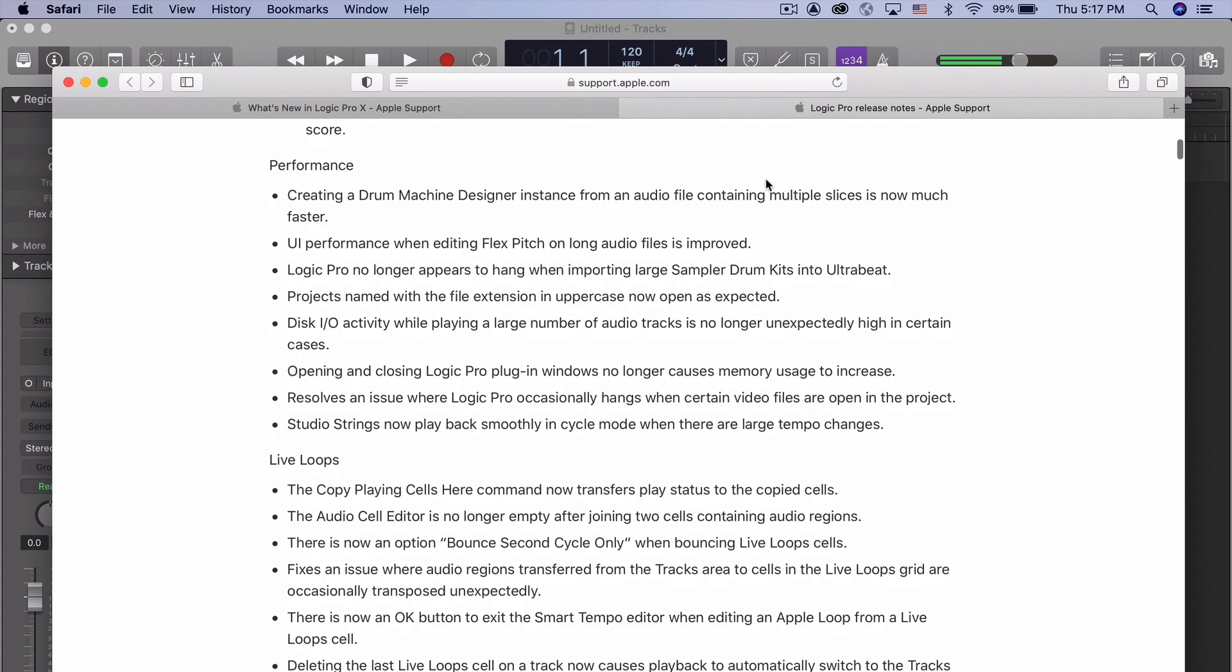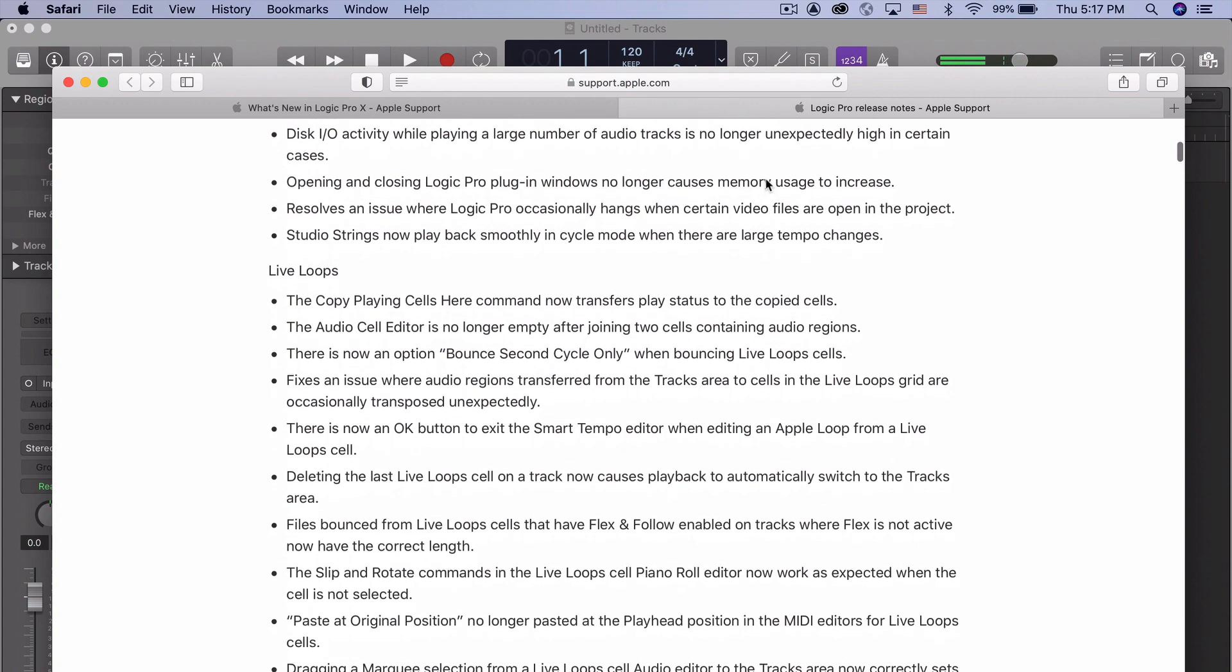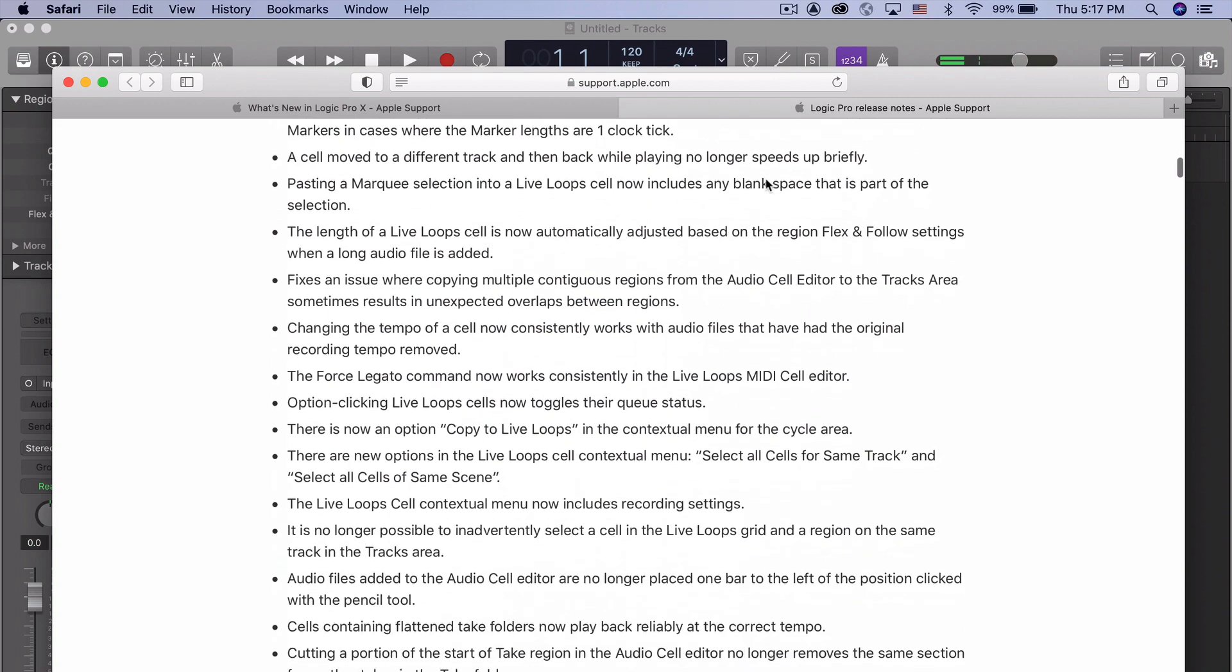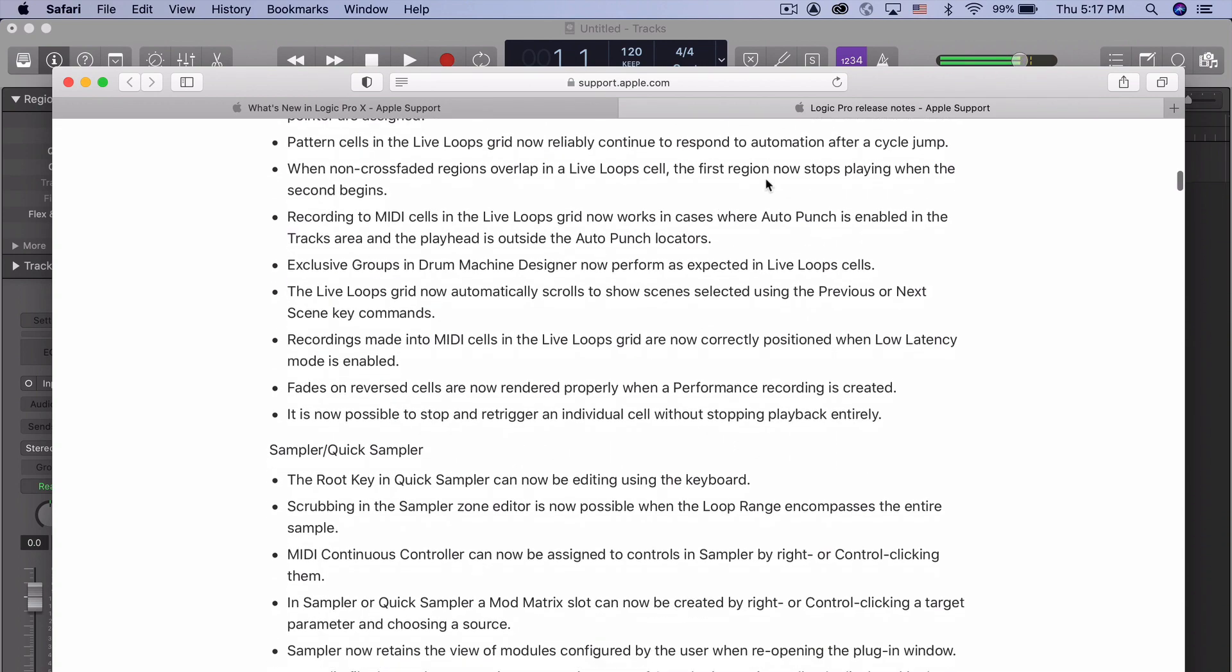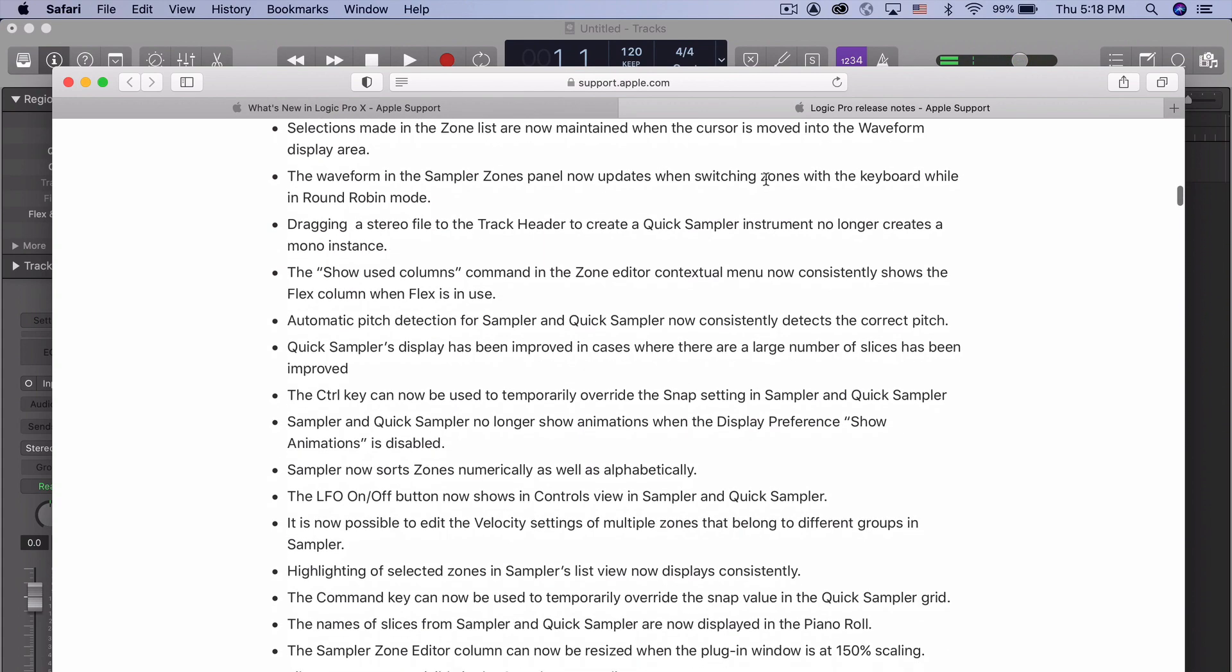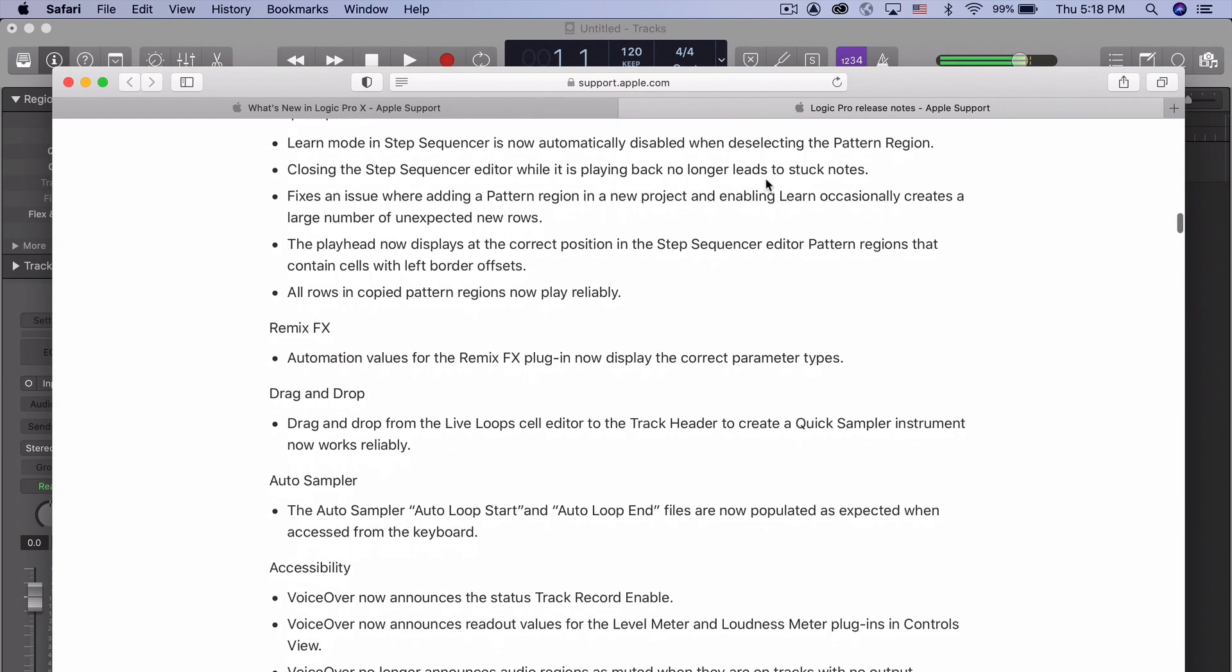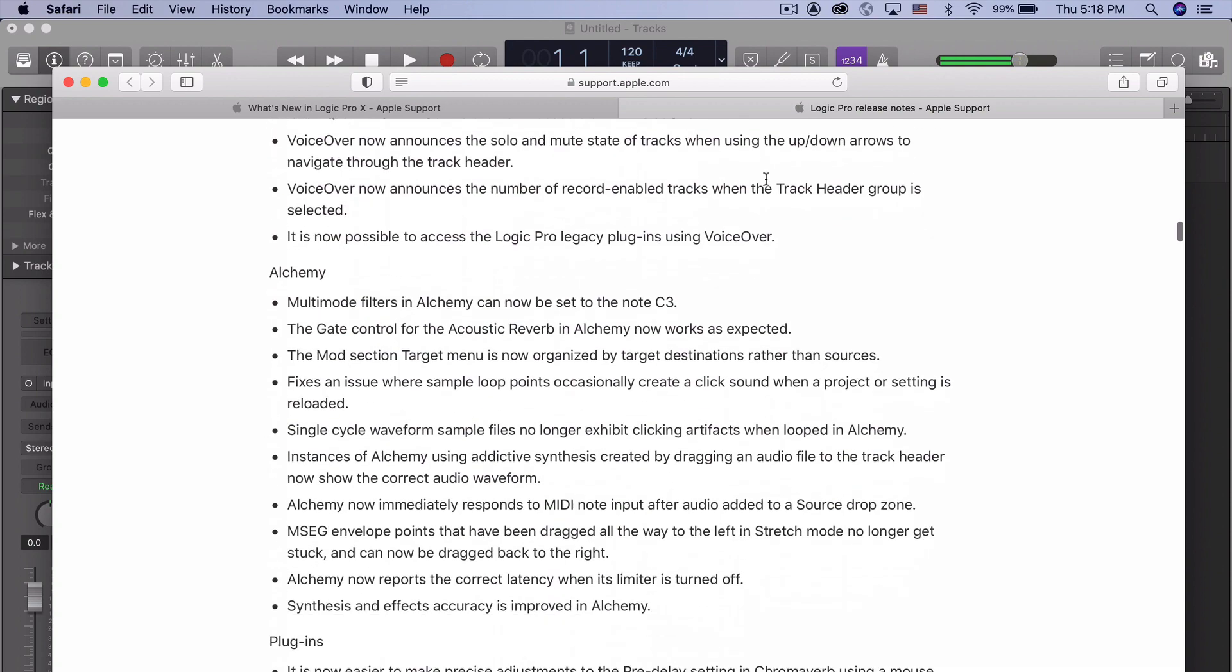As we go down, performance, live loops, and it just goes on and on. Sampler, quick sampler, step sequencer, remix effects, drag and drop.